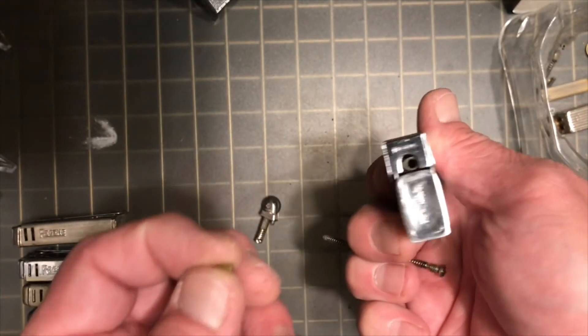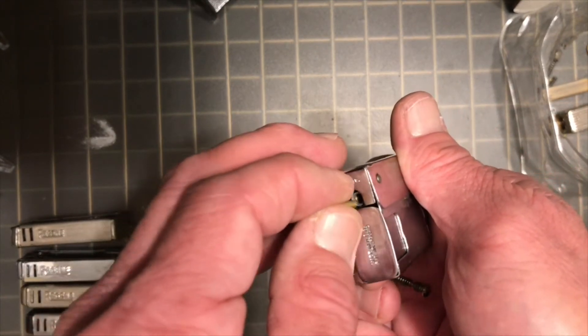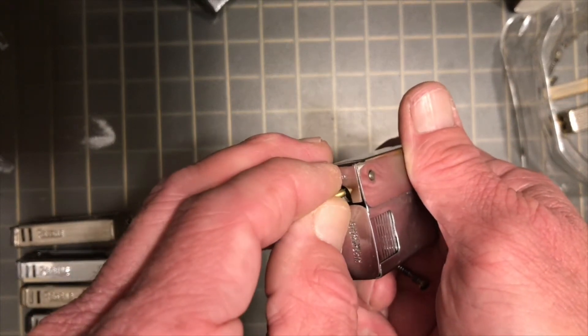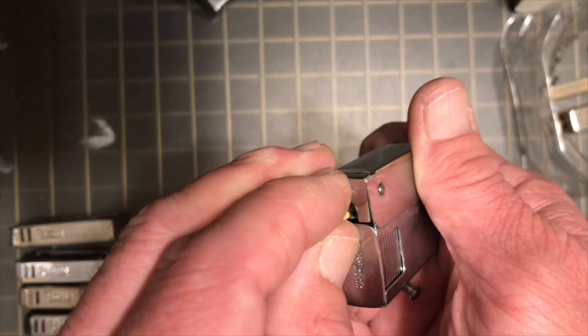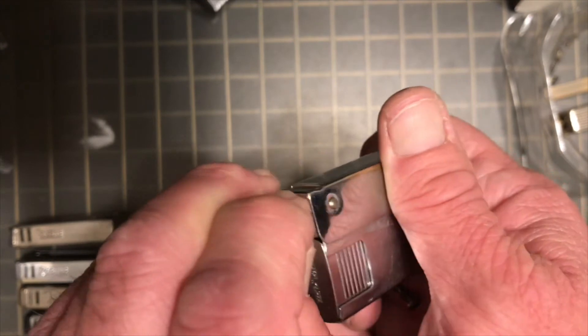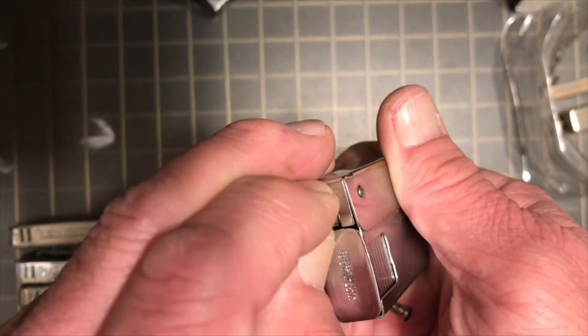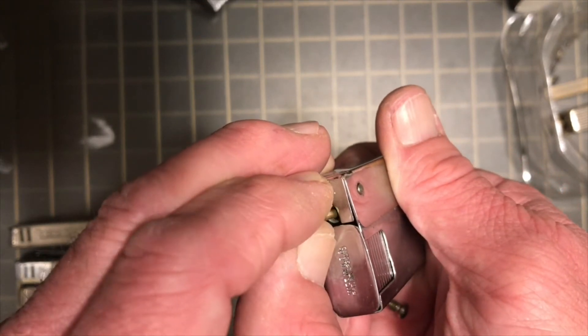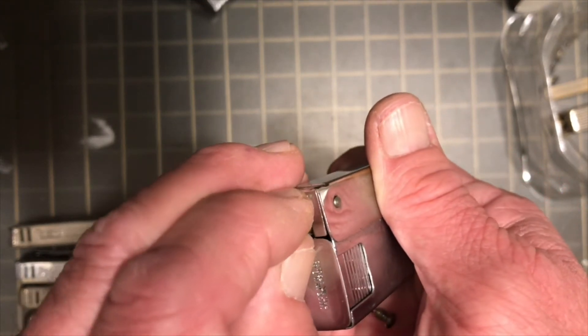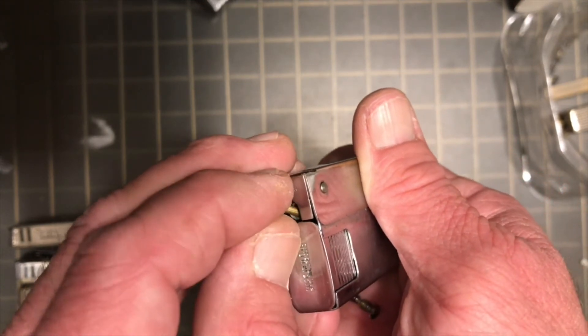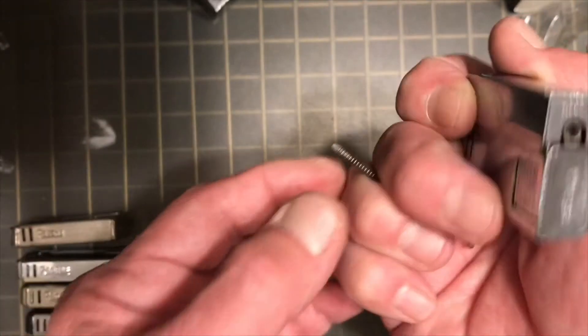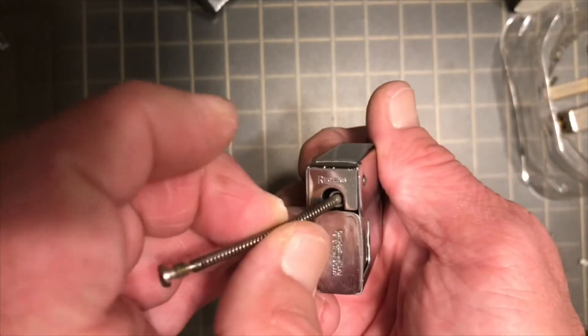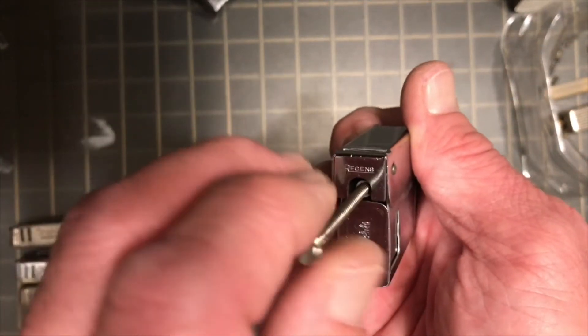Just to go back. Just replacing the flint. That may seem like a simple thing, but I get questions like that underneath the videos. So there's the flint. Flint tube back in there.